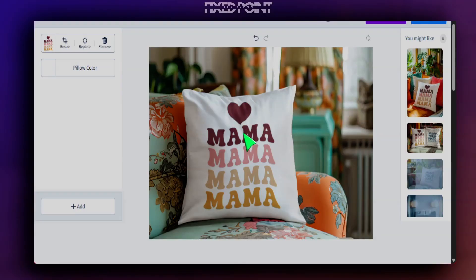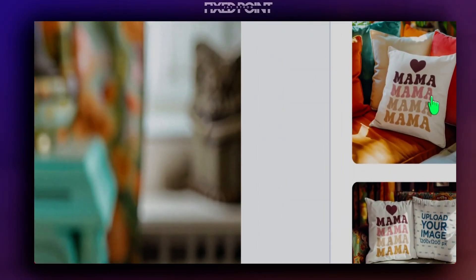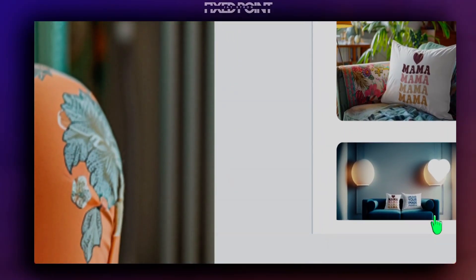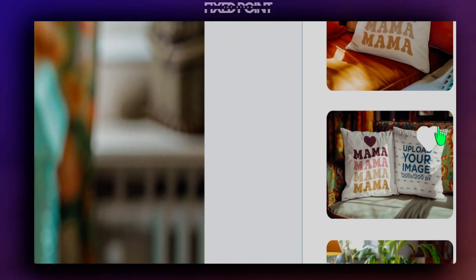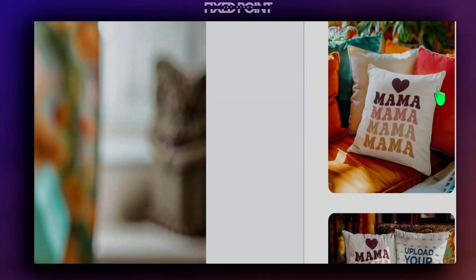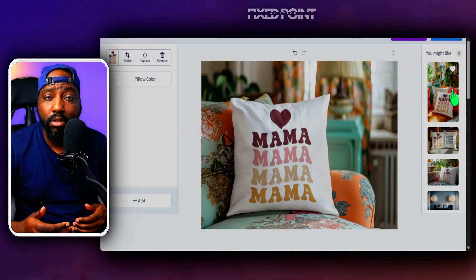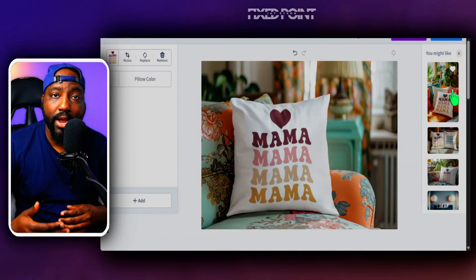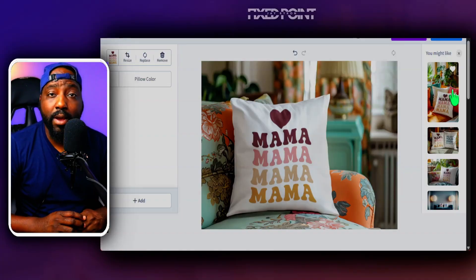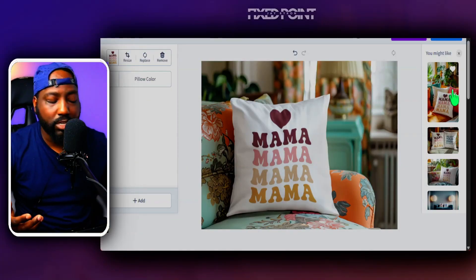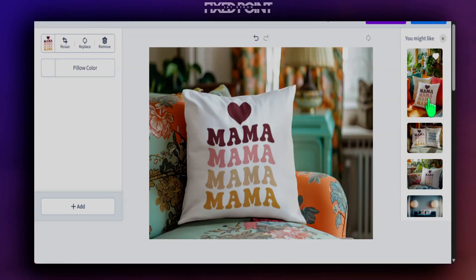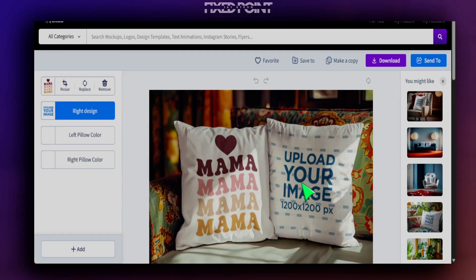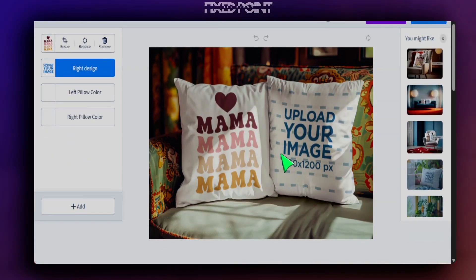Another helpful feature is that Placeit automatically populates your image across all the other pillow mock-ups, which saves you time and gives you design inspiration. You really have all the mock-ups in one place, whether you're looking for different styles or selling across different product categories. This is very useful if you're trying to sell a pillow in a two-tone style or with different variations.